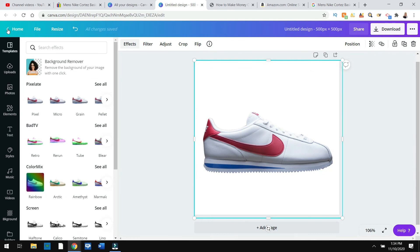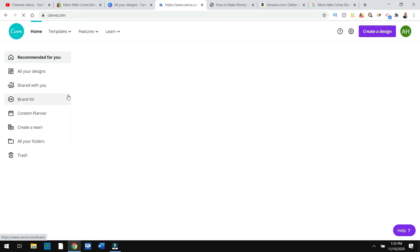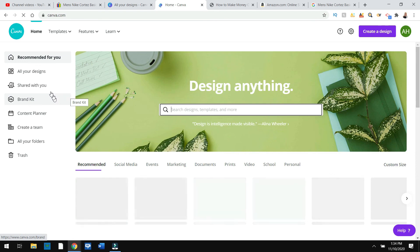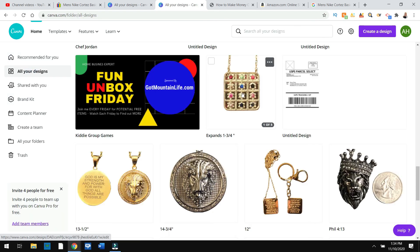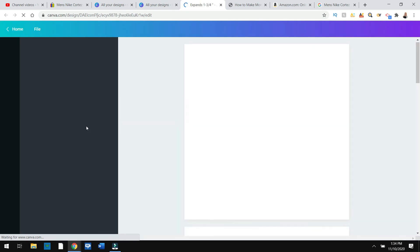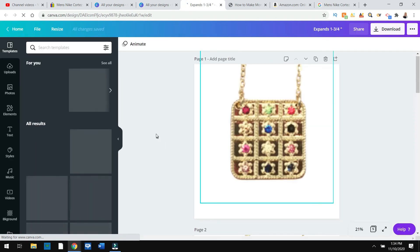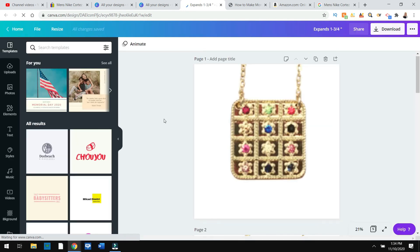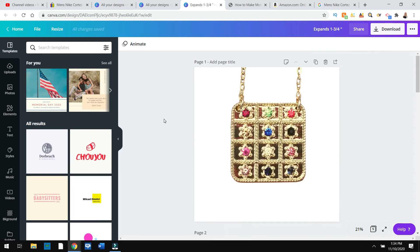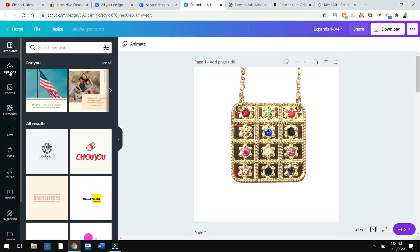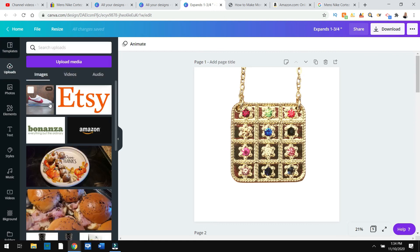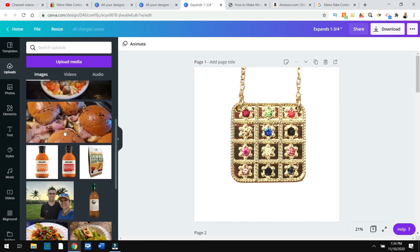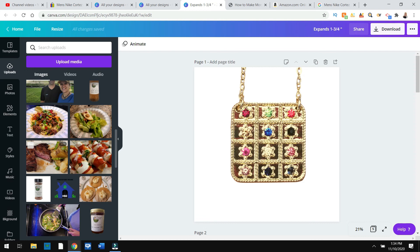I'll go back here to my uploads and I'll just show you some pictures I took. If I go over here to all your designs, these are some product pictures. And this is the final product. It looks a little blurry because it's still loading in.